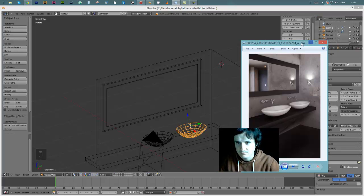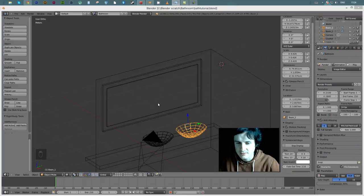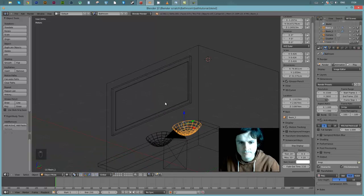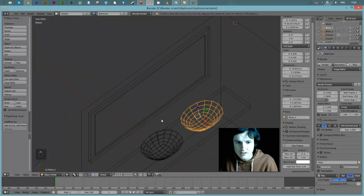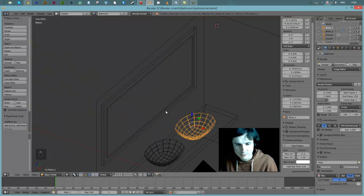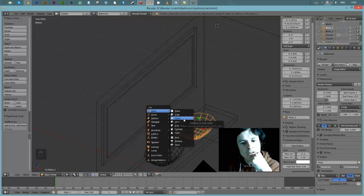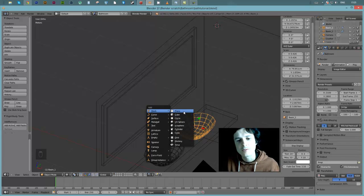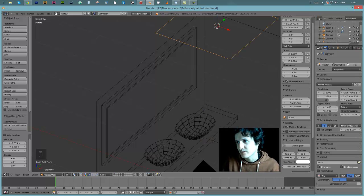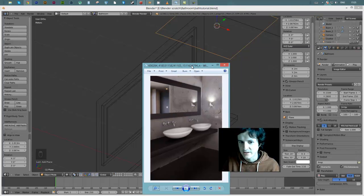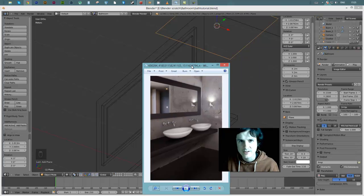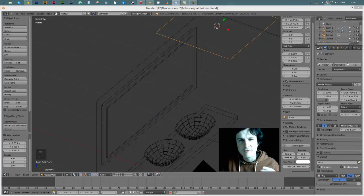Now let's model taps. I'm going to use a similar approach as the basin - starting with very simple geometry and adding modifiers. You might think to start with a circle since these taps are circular, but I'm going to start with a plane, add modifiers to lower render time and reduce polygons. I'll rotate the plane 90 degrees, scale it right down to roughly the size we want.